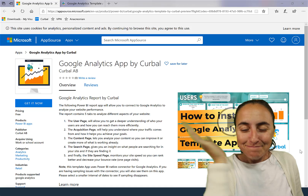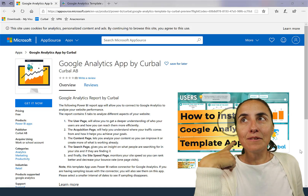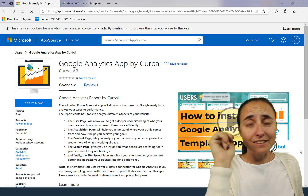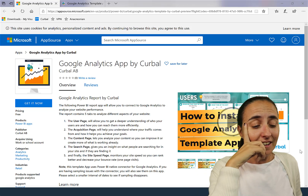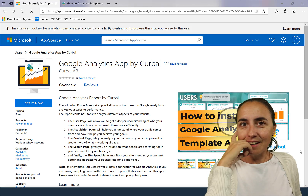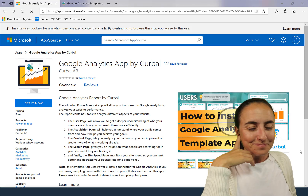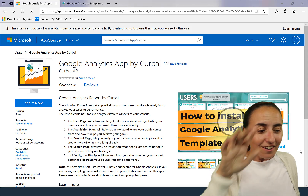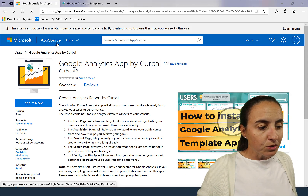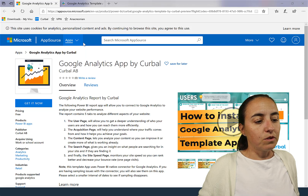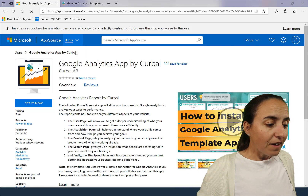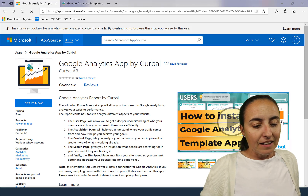You get a report for free, just like that. My first template app is for Google Analytics — love Google Analytics, if you've been following me for a while you know that. I have created a report that I think you guys will find useful. There is a ton of documentation. If you go to appsource.microsoft.com and look for Power BI apps, you'll find the Google Analytics app by Kerbal.